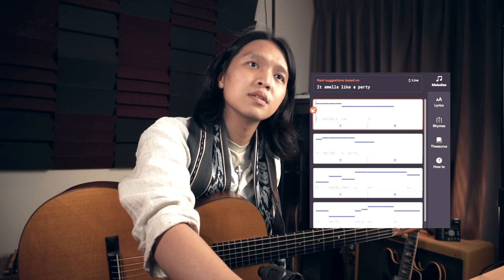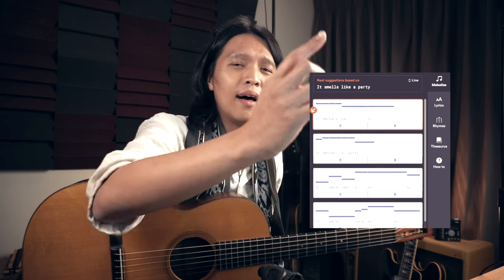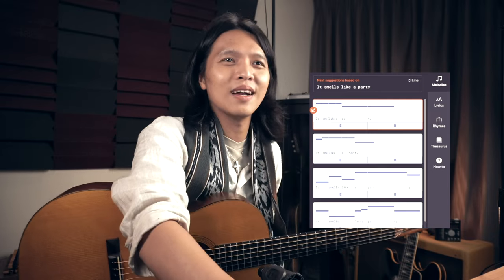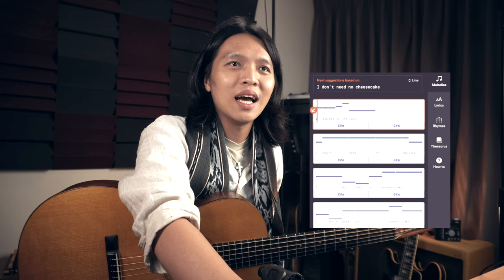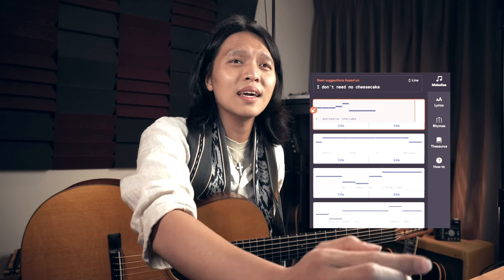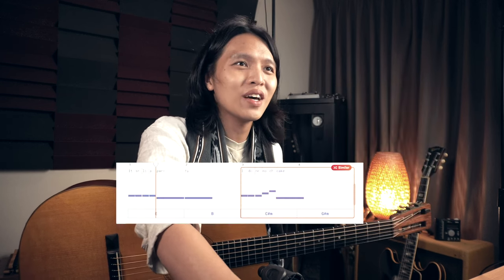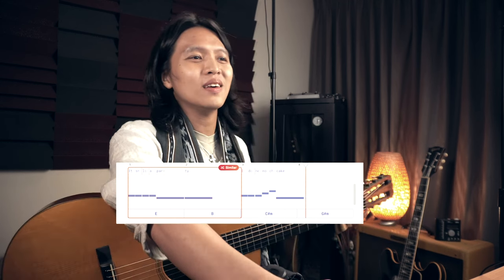Let's hear the first one — 'it smells like a party.' All right, let's go for that one. And for 'I don't need no cheesecake,' let's go for the first one too. We've got our little melody for this little song — let's play and hear what it sounds like. 'It smells like a party. I don't need no cheesecake.' It's beautifully poetic. No, it's not.